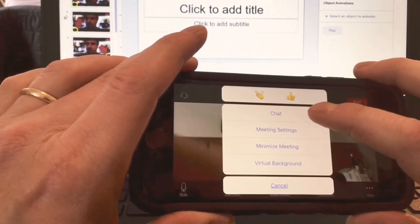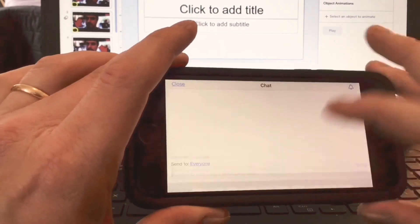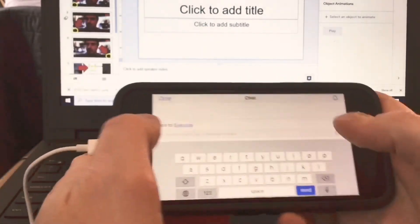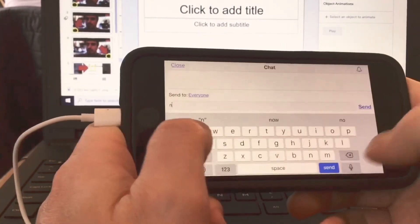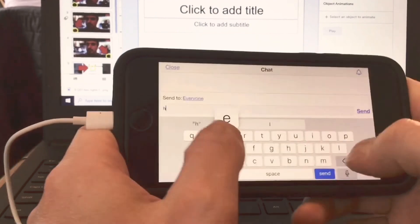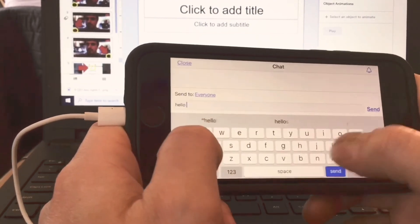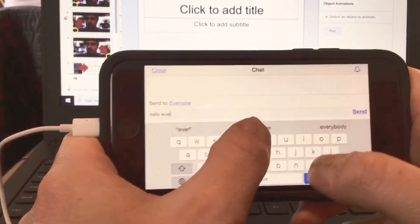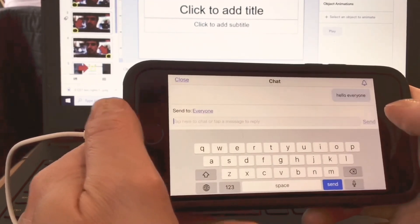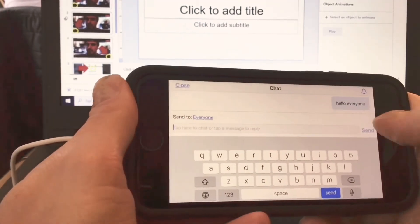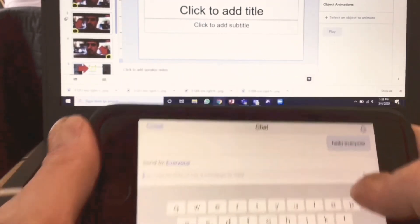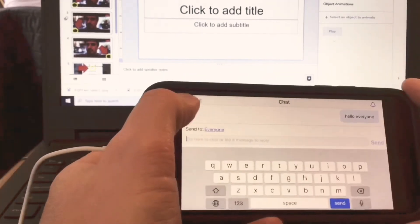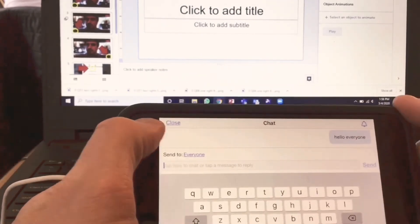So there's chat, and here I can talk to people. Hello everyone. And now you see there's my message. I press close.